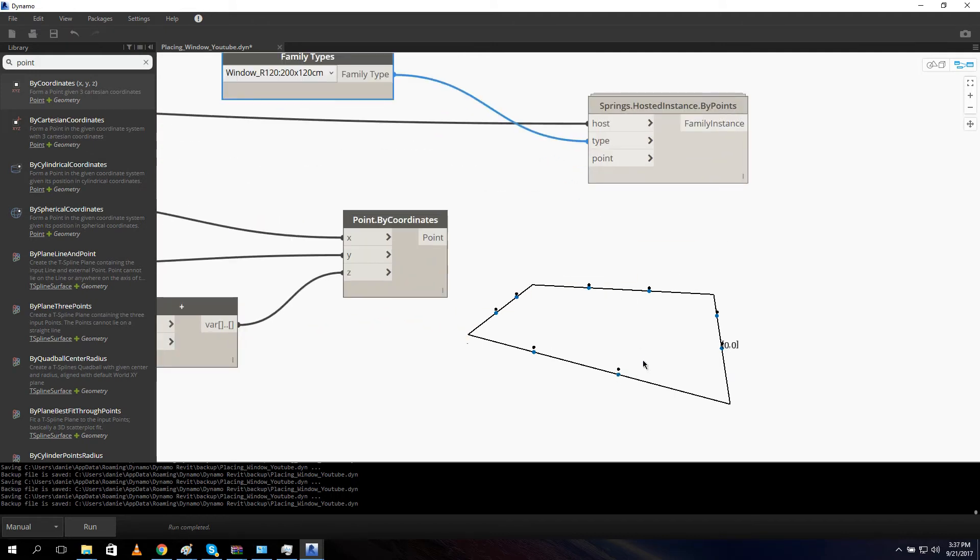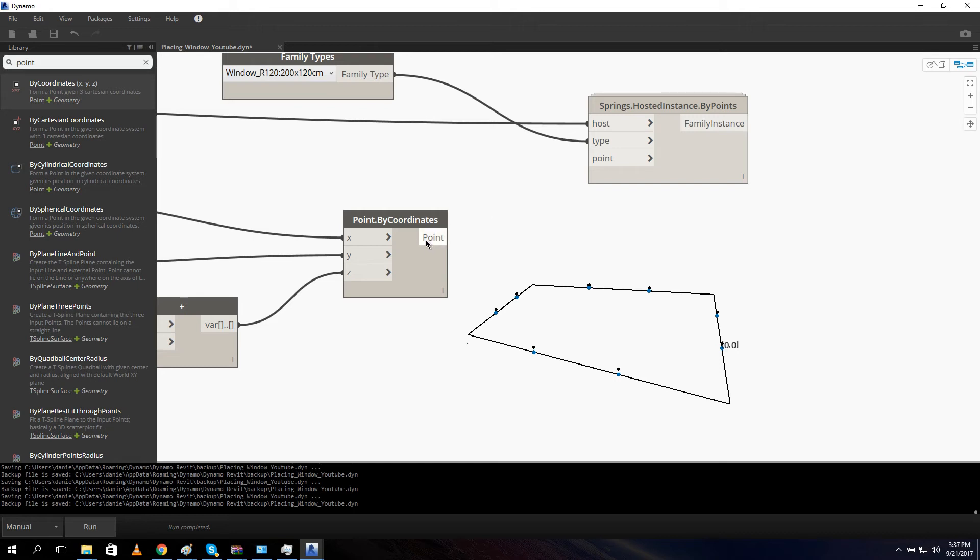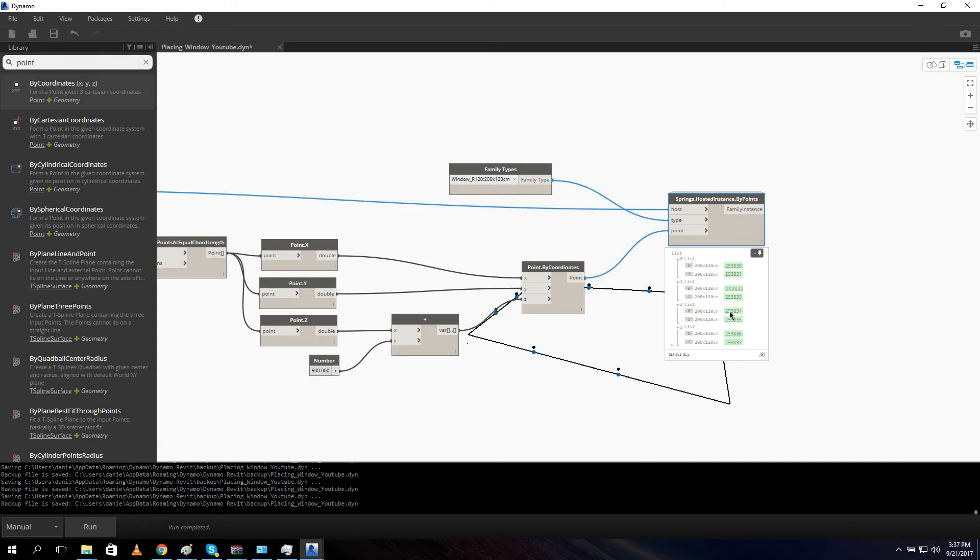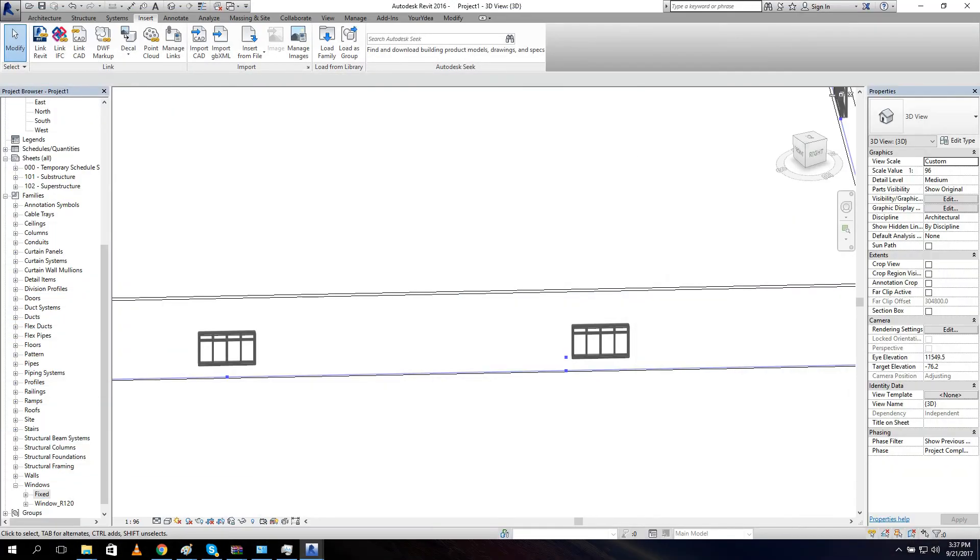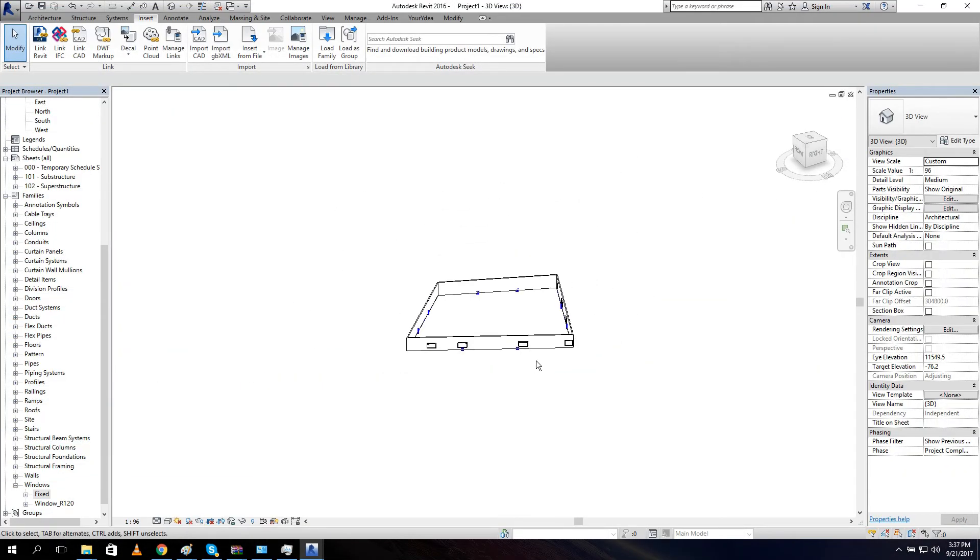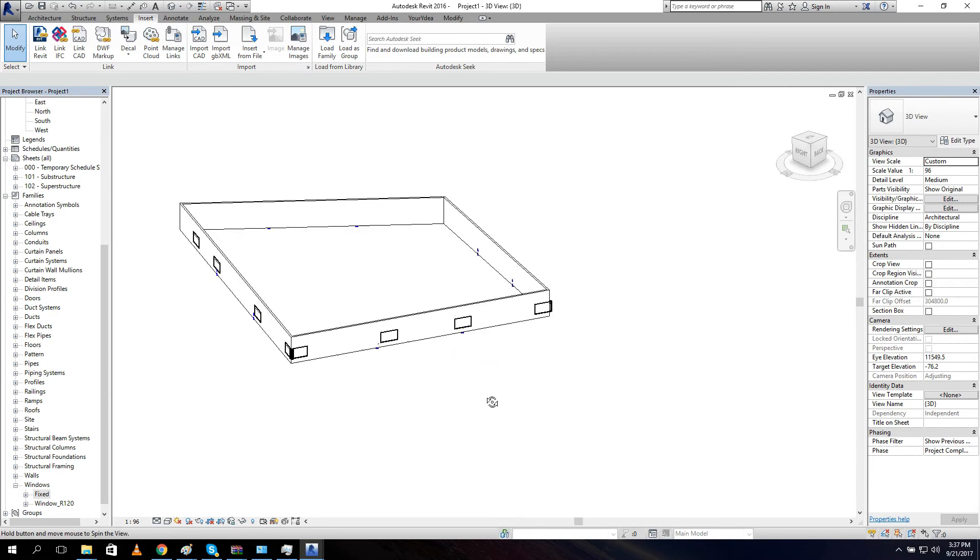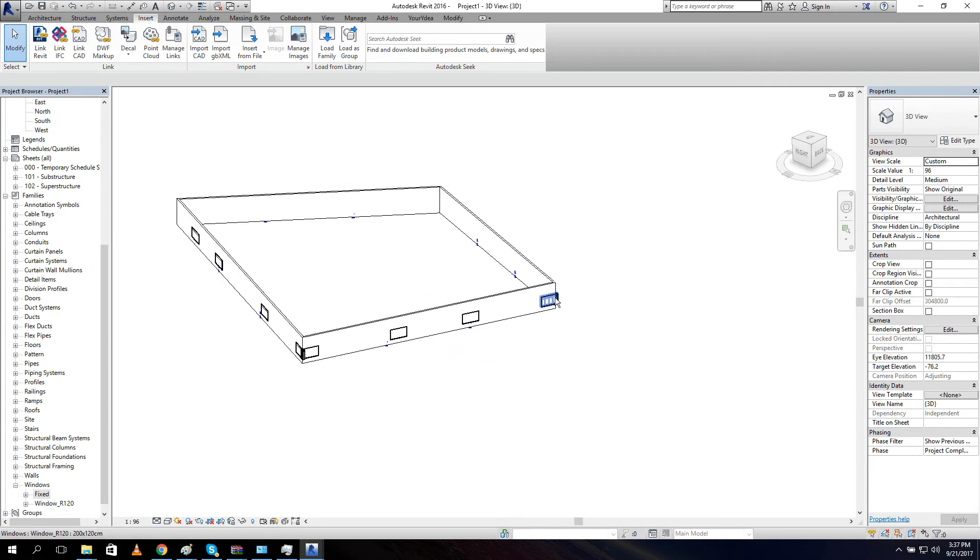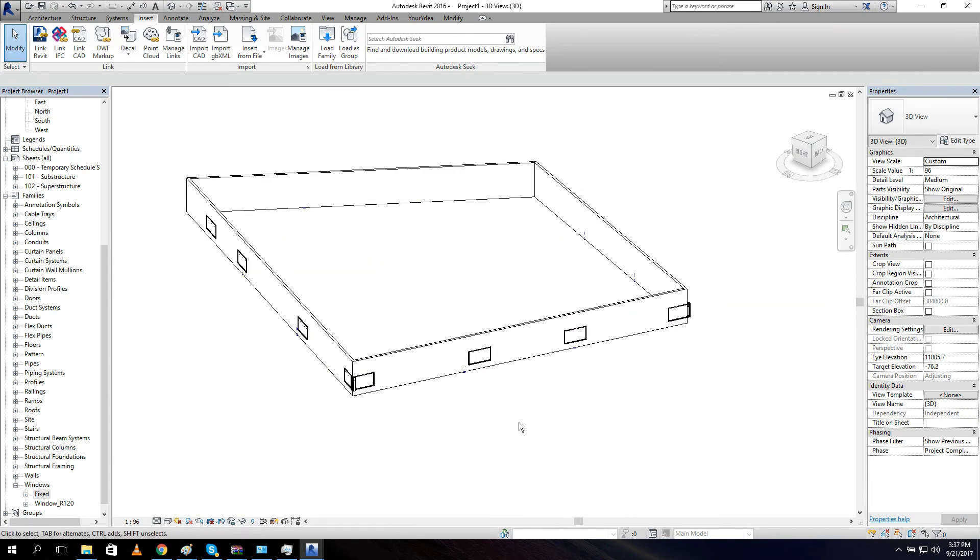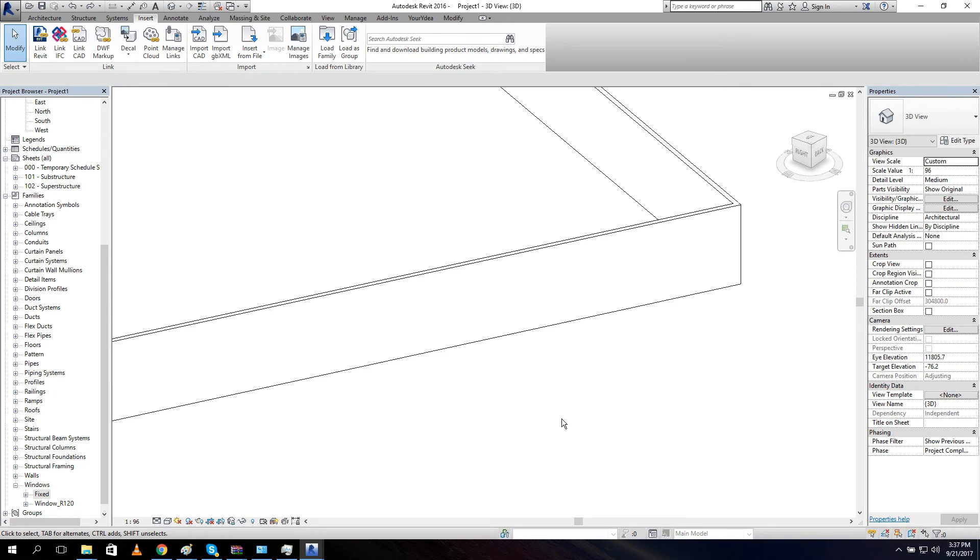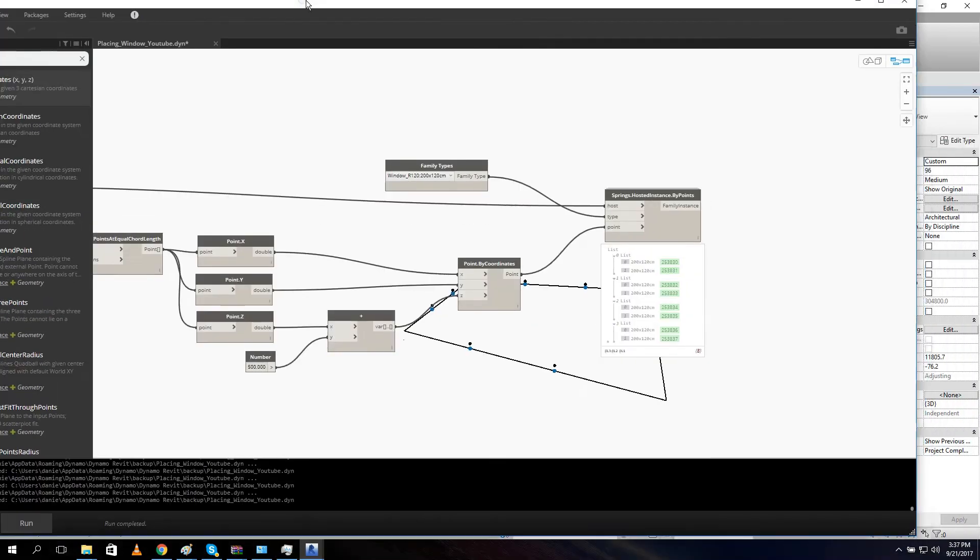And this point we're using for our family. Before you connect this to our, before you connect the point to your hosted instance, make sure your script is on manual. If you have it on automatic it will crash. I don't know why but it will. So make sure it's on manual. Let's connect it and let's run the script. As you can see it made eight. Go to Revit. You can see it didn't create it on our points. It created a window on the corner. Here two on a corner. So what's going on? So let me undo it. Control Z. And let's get back to Dynamo.